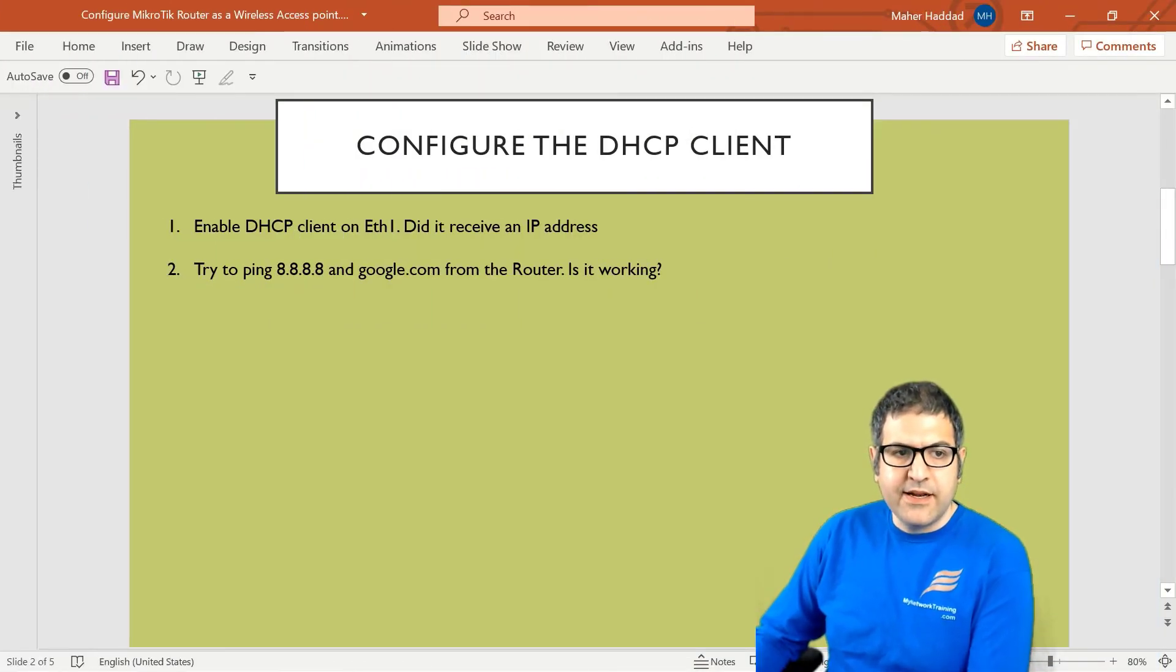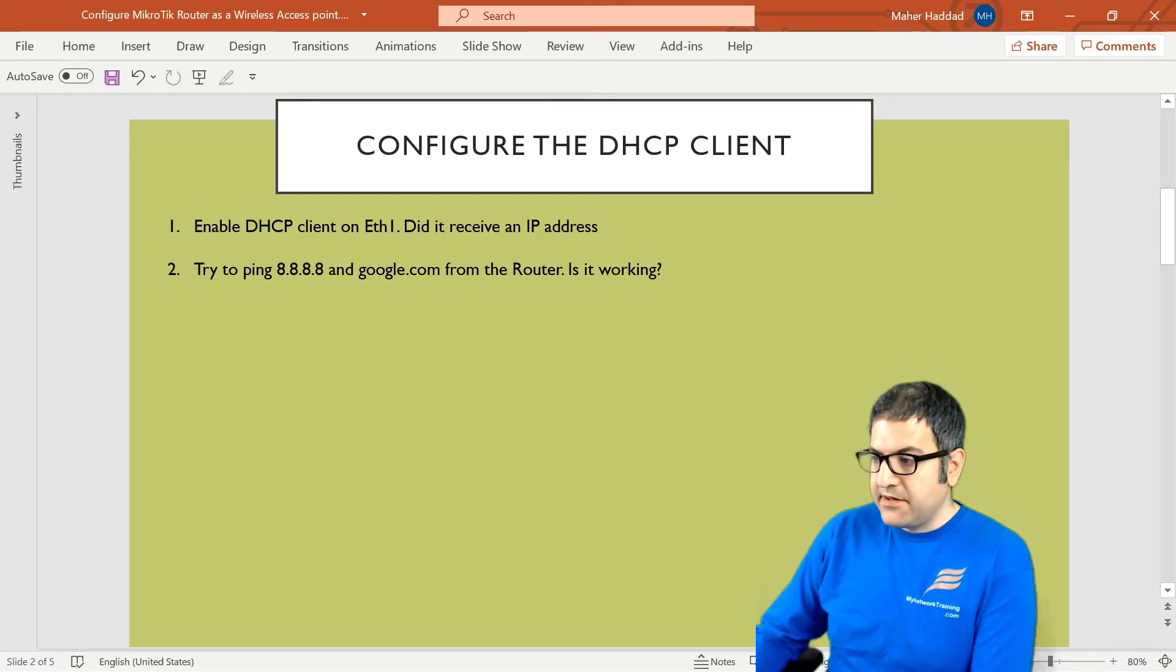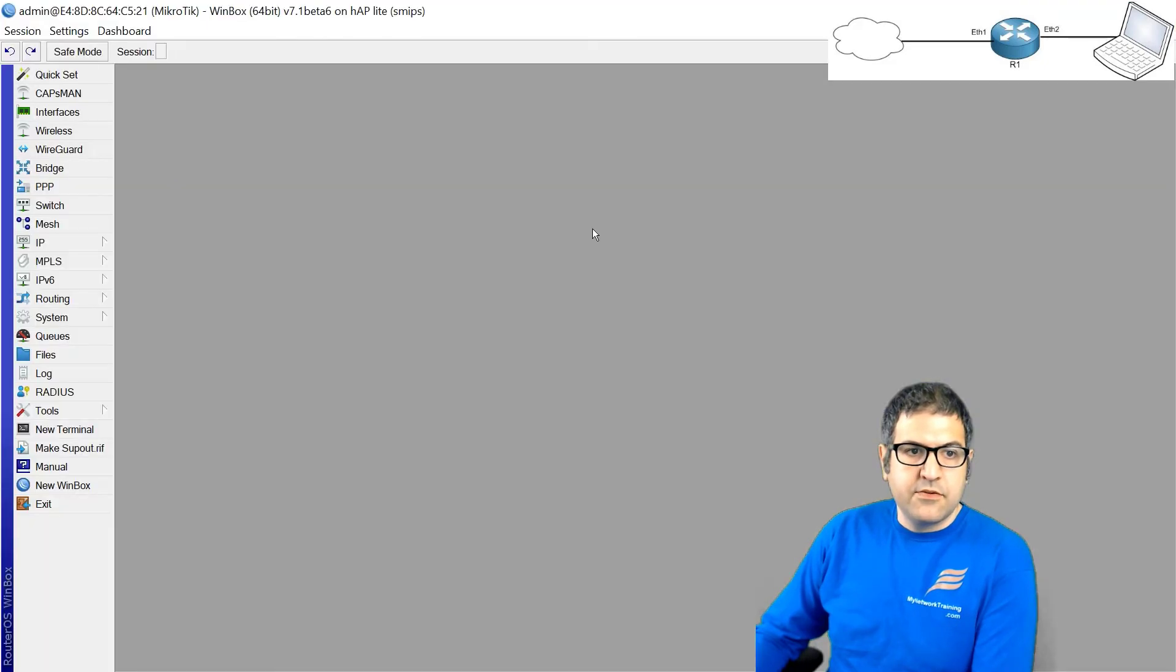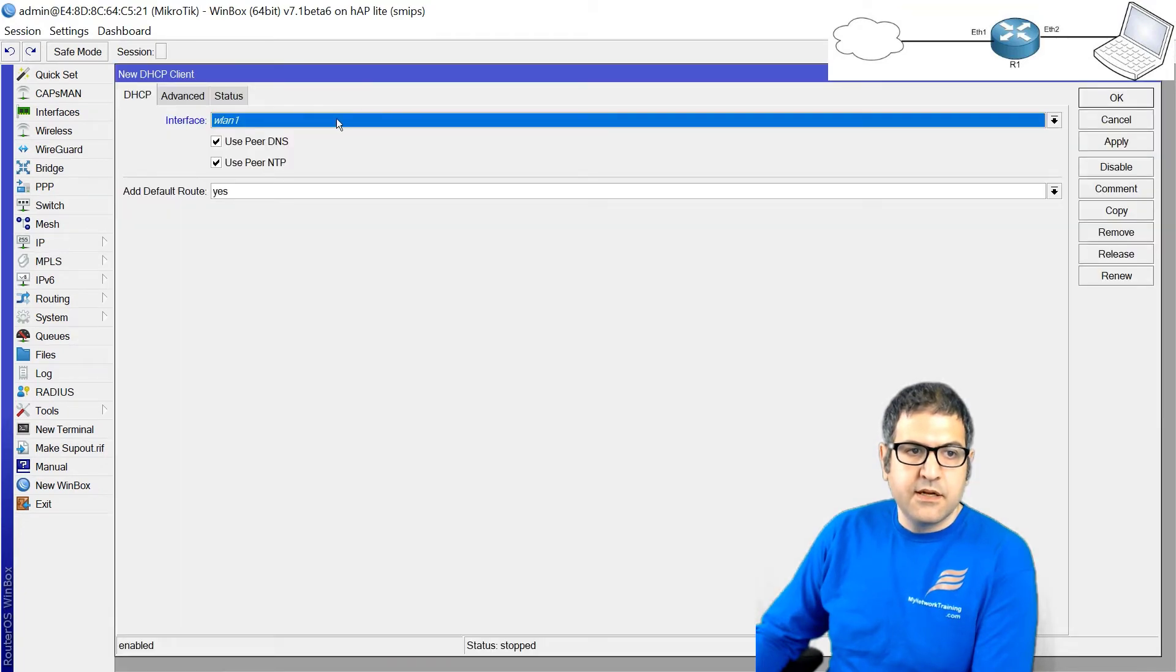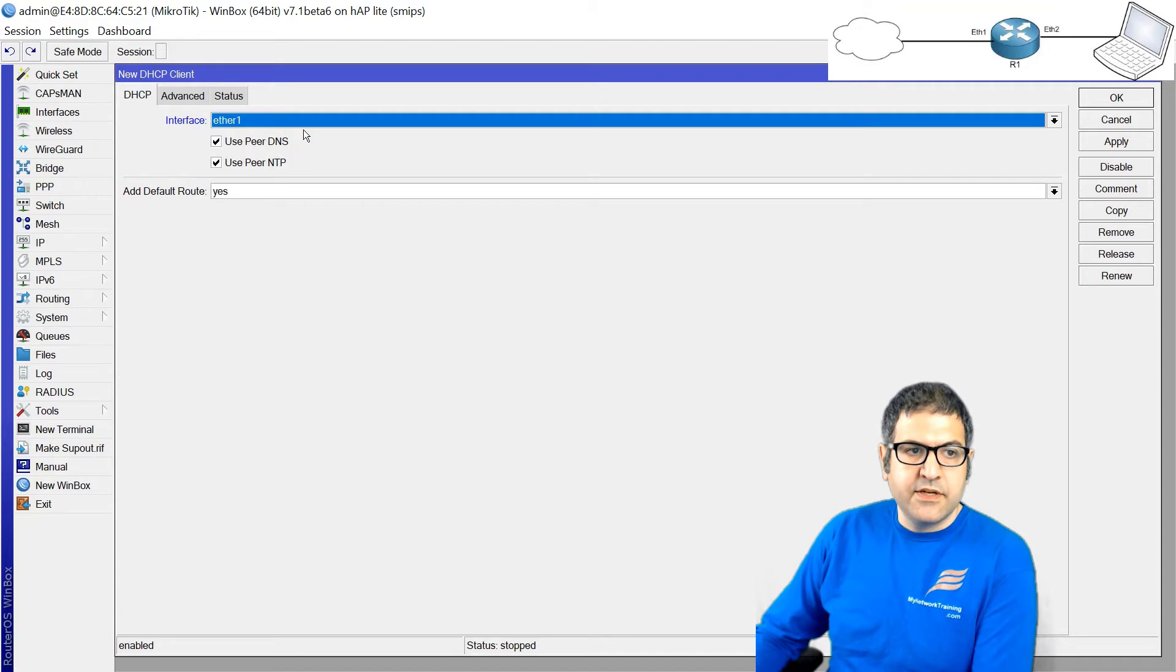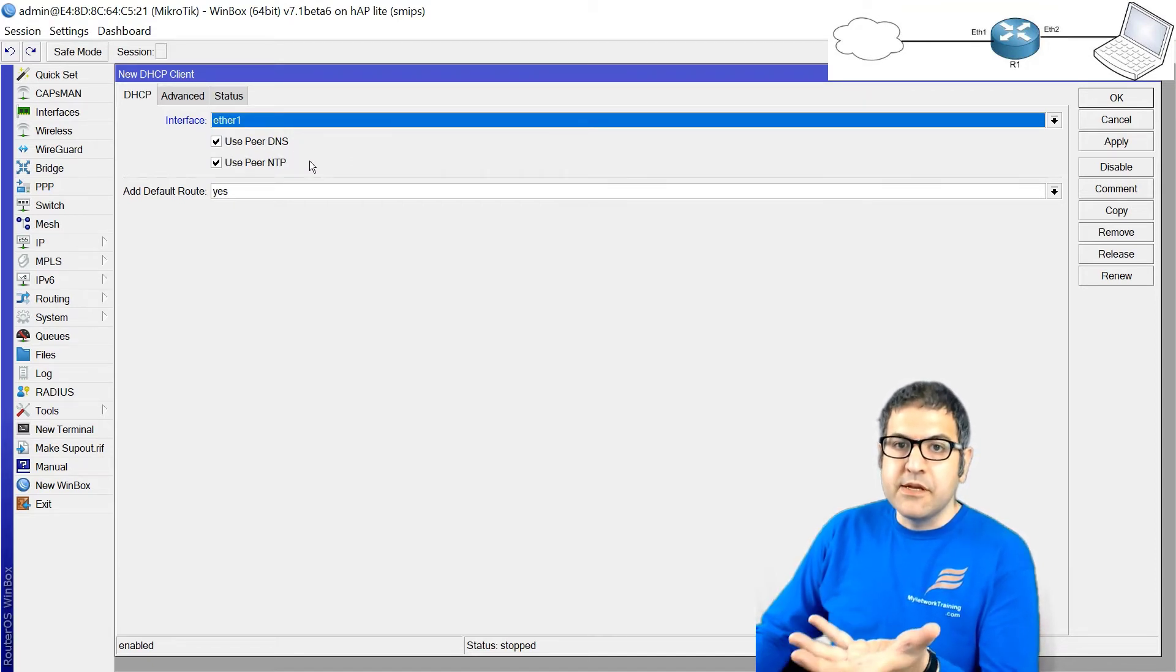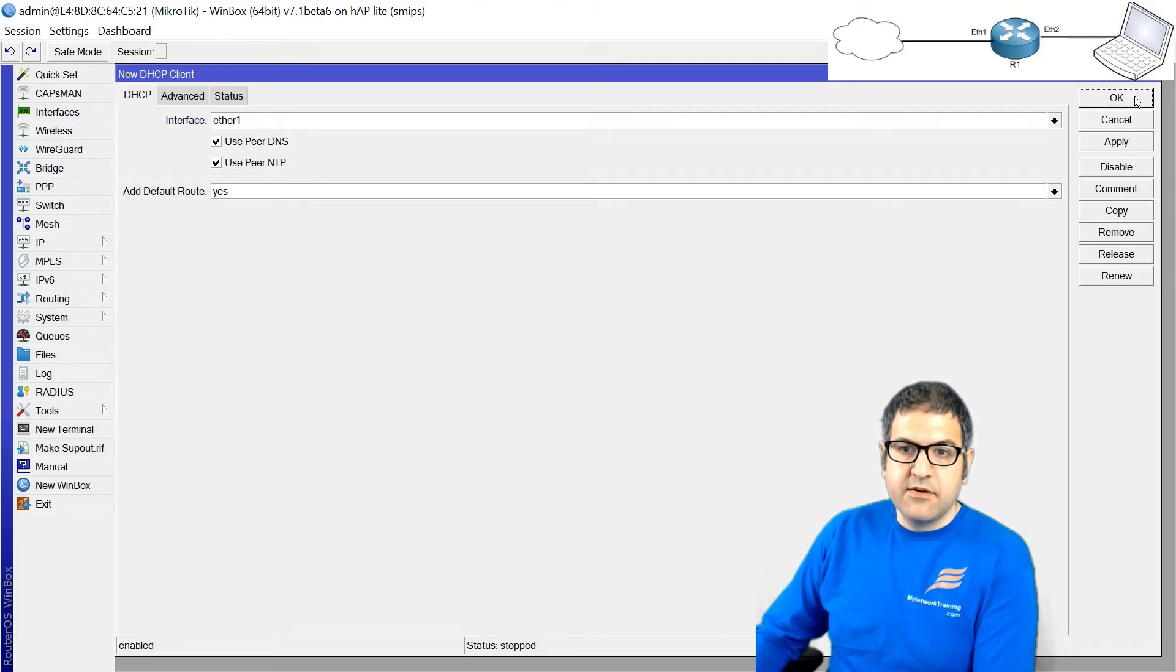Point number one, enable the DHCP client on Ethernet 1. Did it receive an IP address? So I put the picture here. Let's go to the router. Connect to the router. And now, how to enable the DHCP client? IP, DHCP client plus, I would say I want it to be on Ethernet 1. Receive DNS, yes. DNS is just to be able to map the IP to domain name. NTP is for the timing, yes. And I want to receive a default route also. And then I will say here, okay.